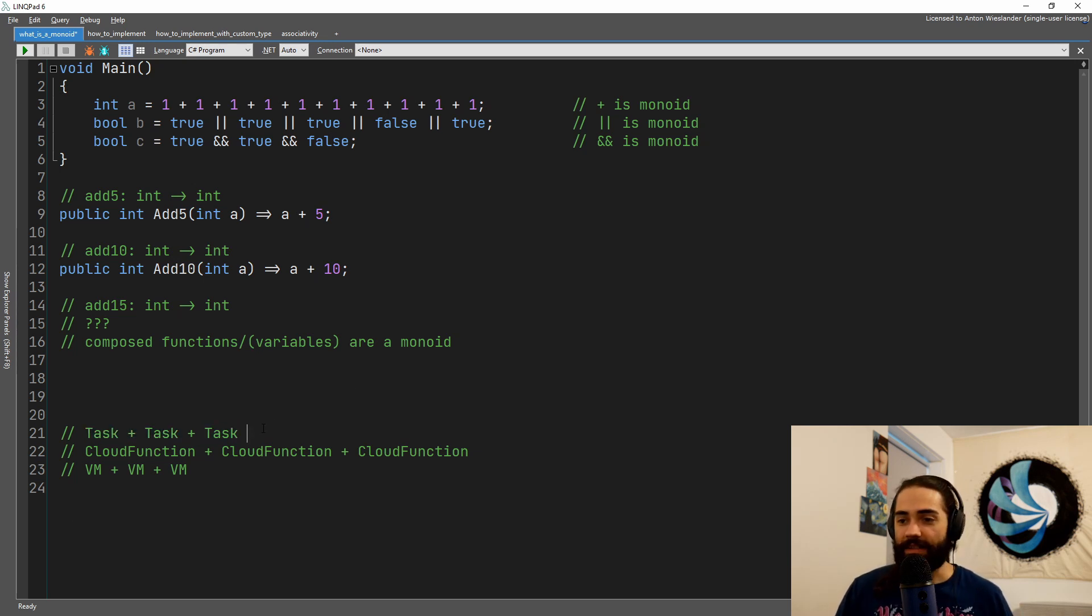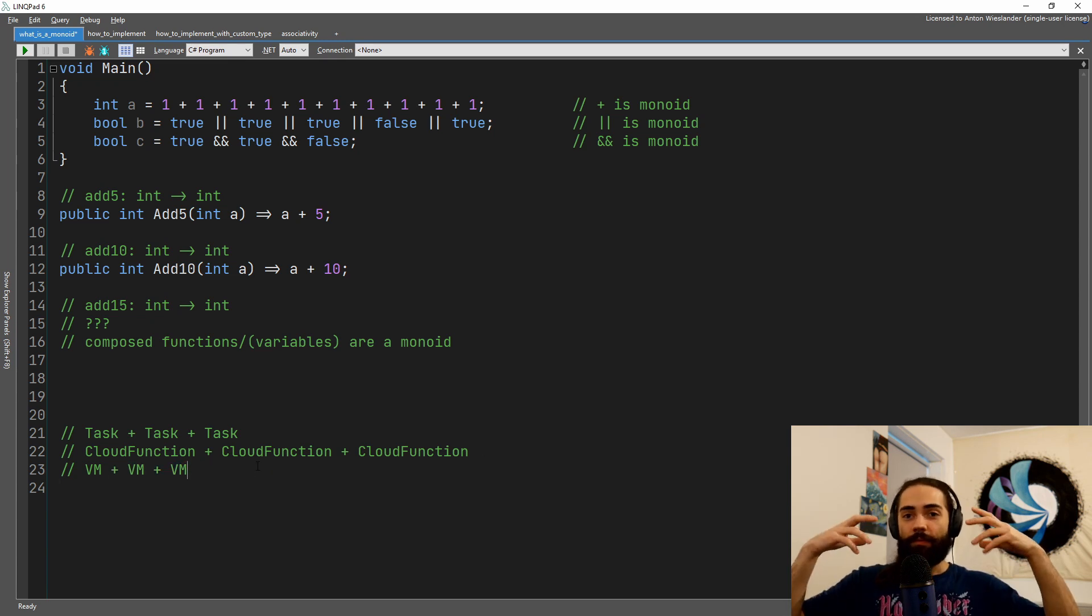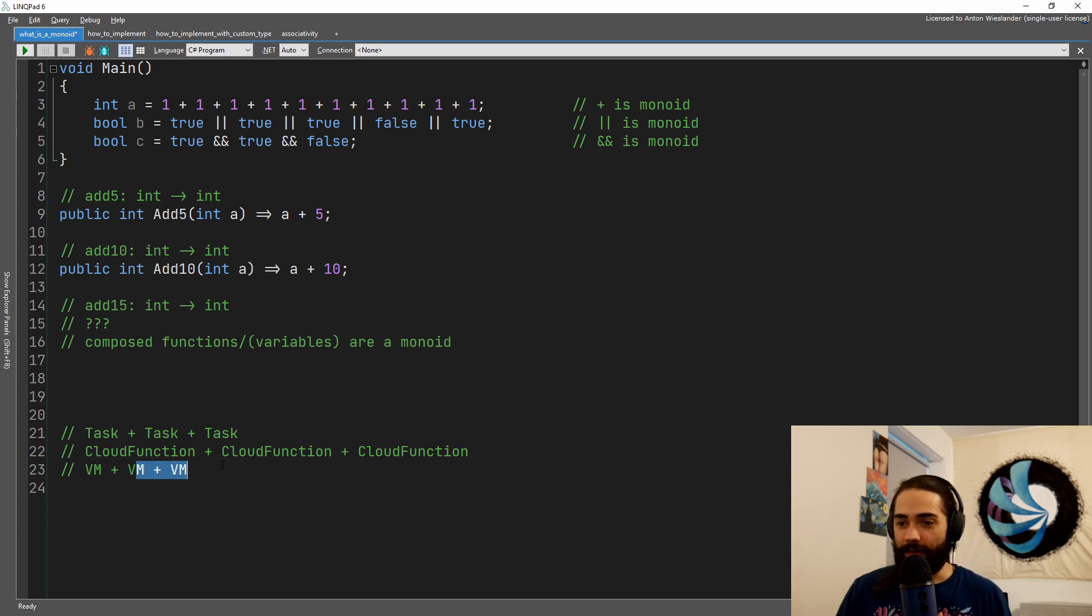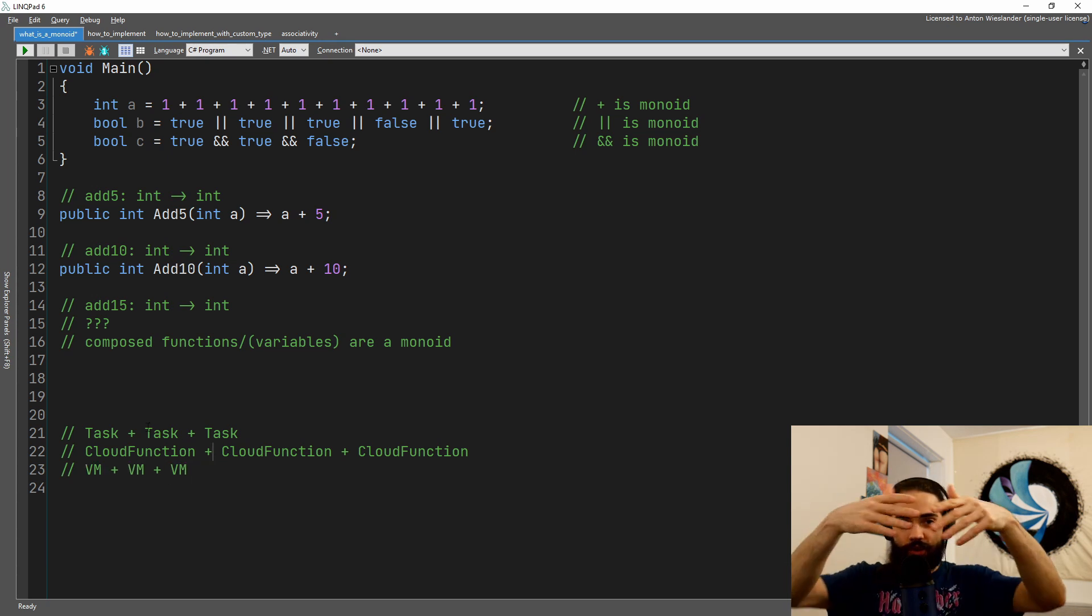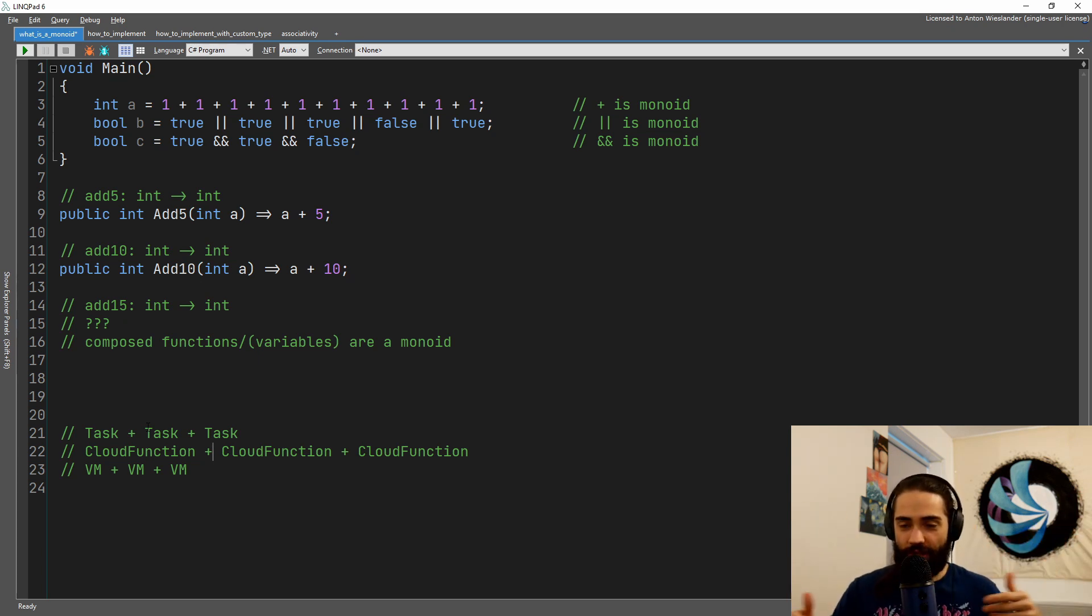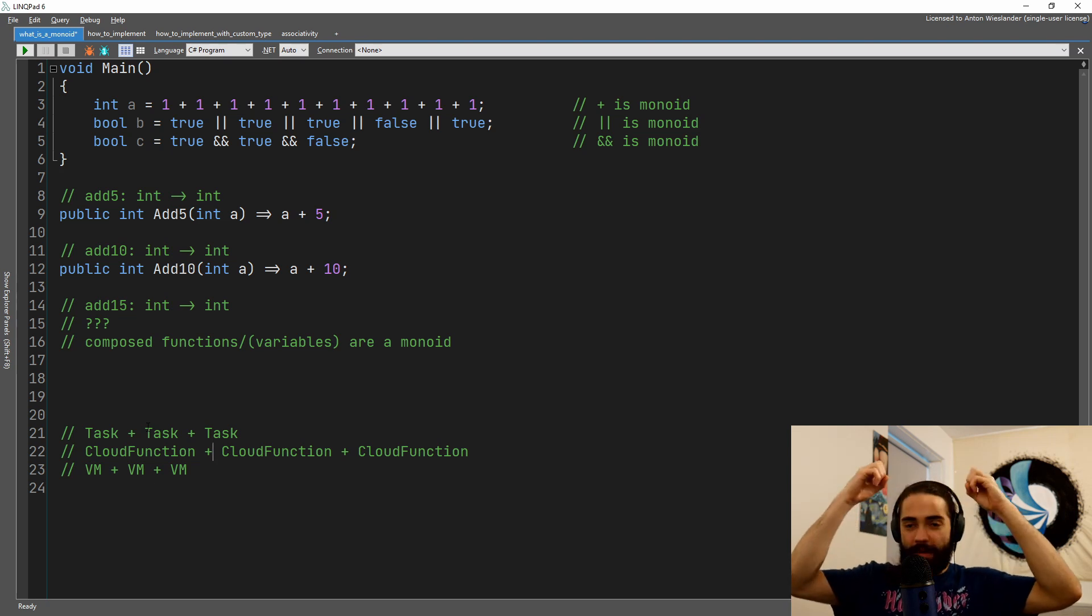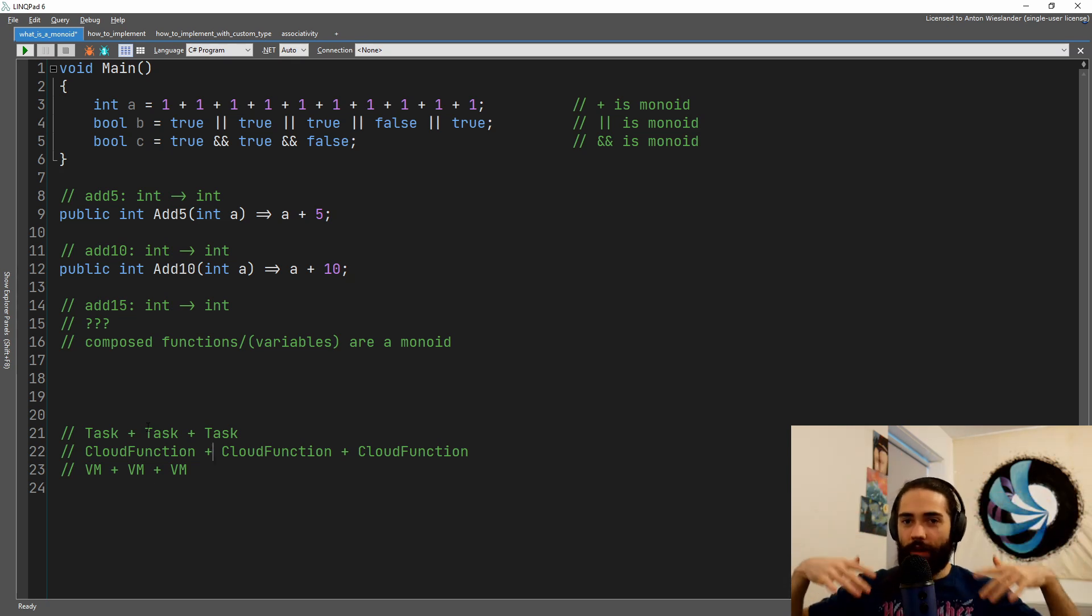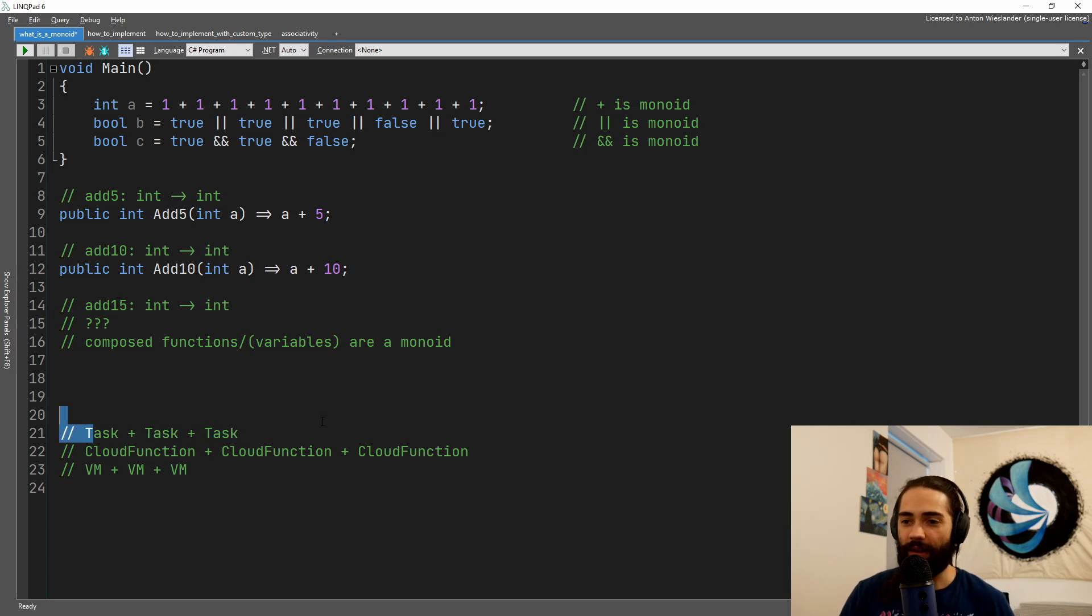Like tasks, like functions, cloud functions, virtual machines, if they are developed in a monoid way where it doesn't matter if these complete first, or these complete first, we can distribute the workload across all the virtual machines, all the cloud functions, whatever.